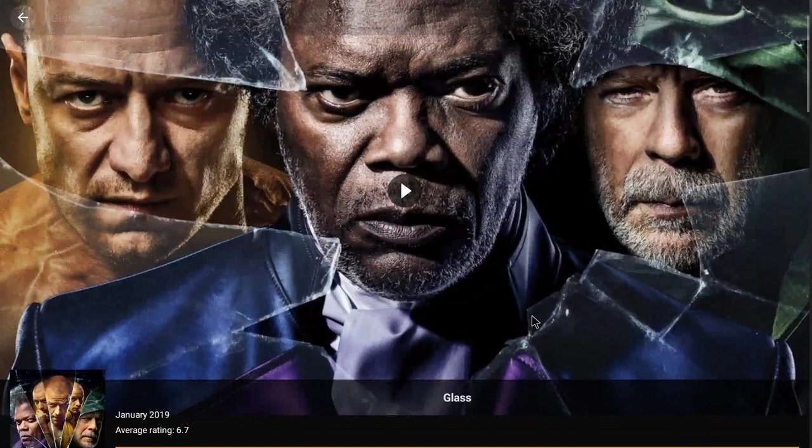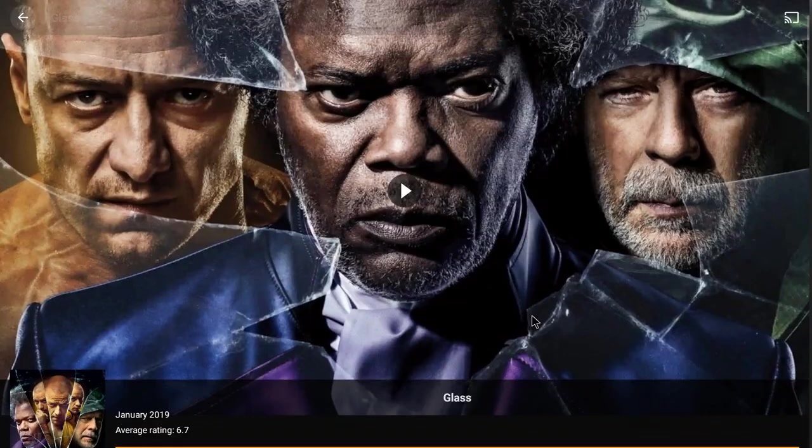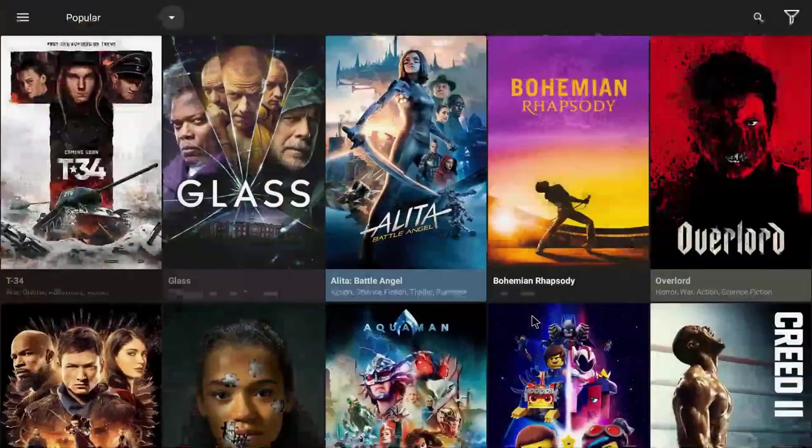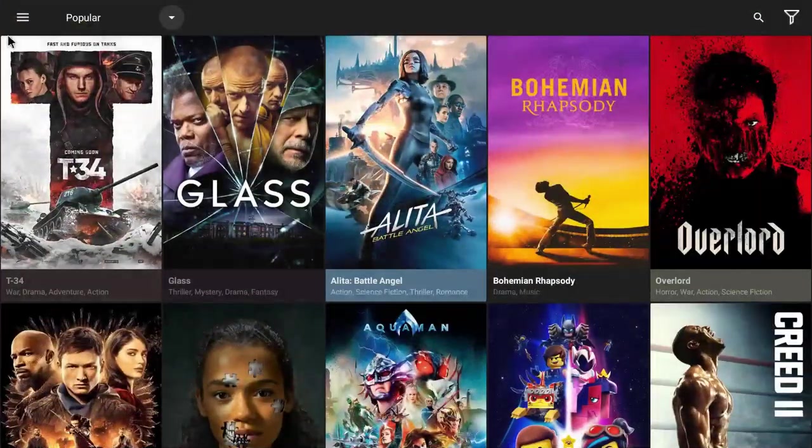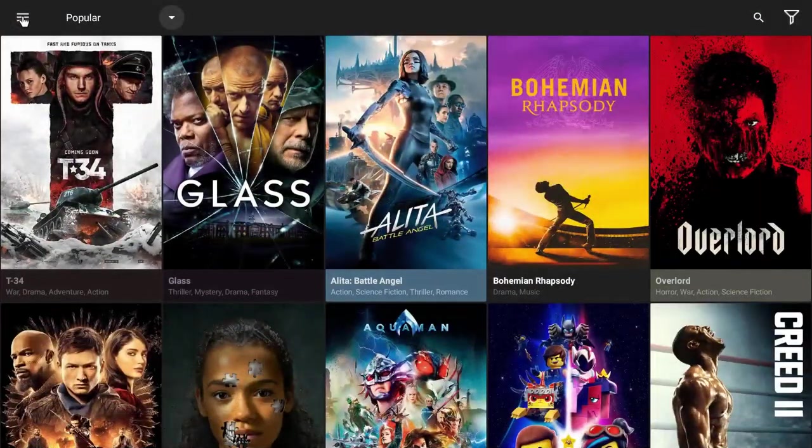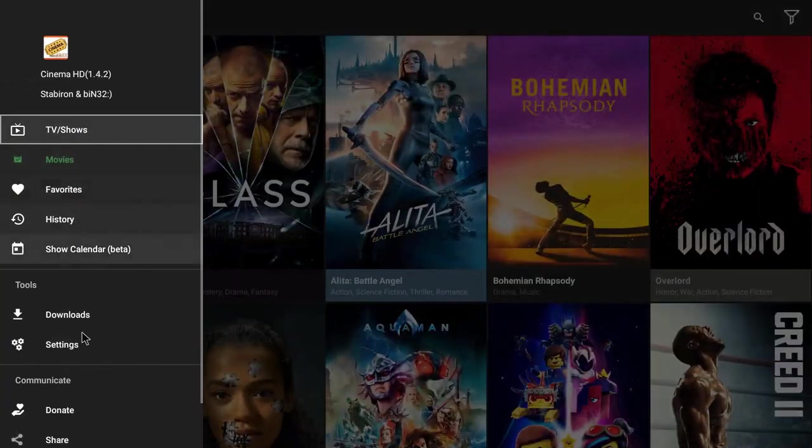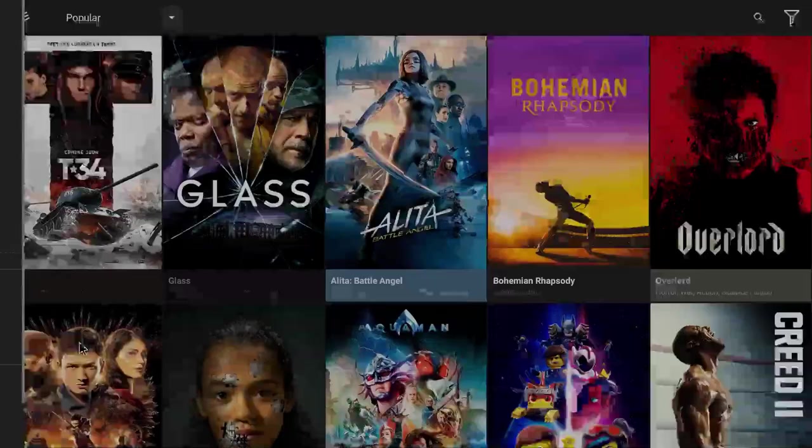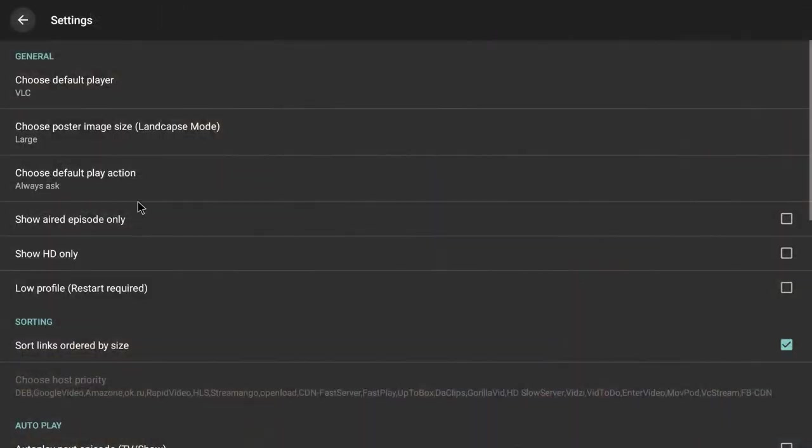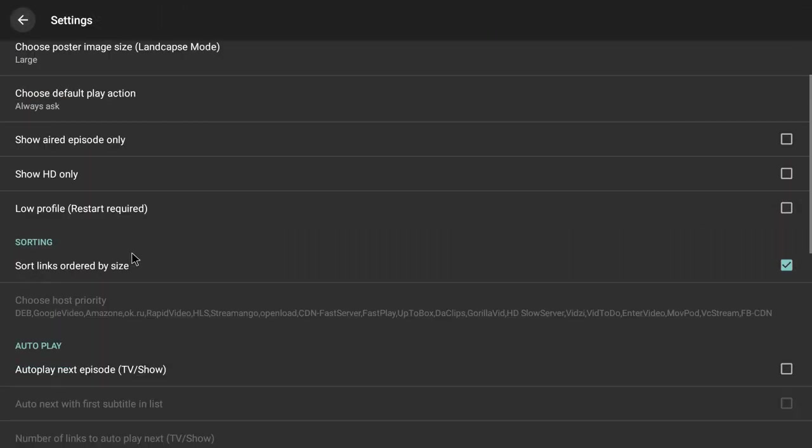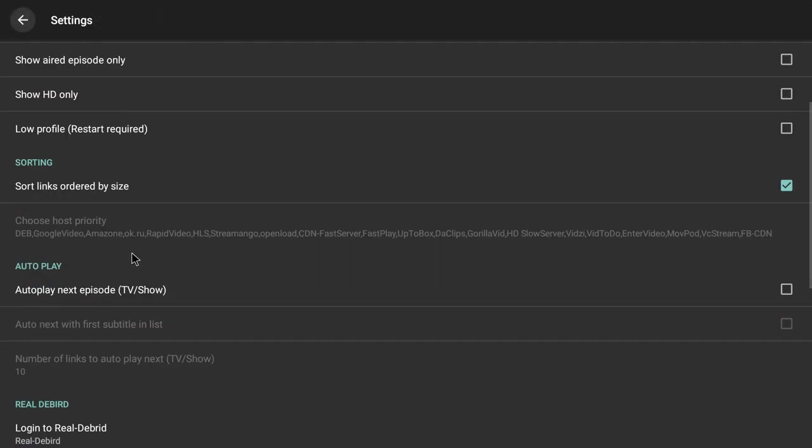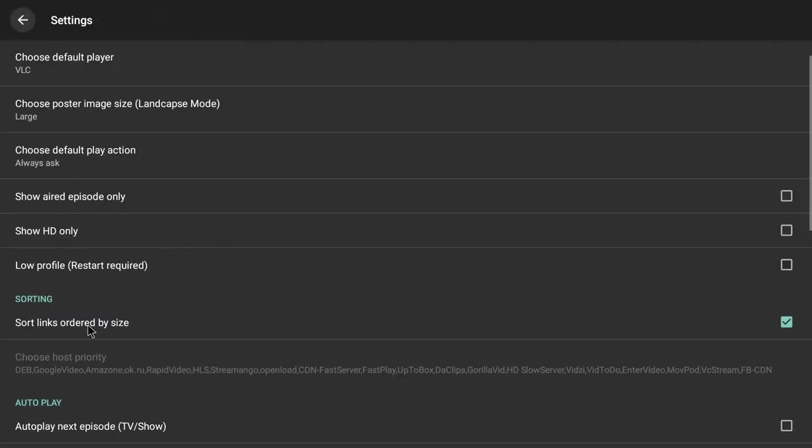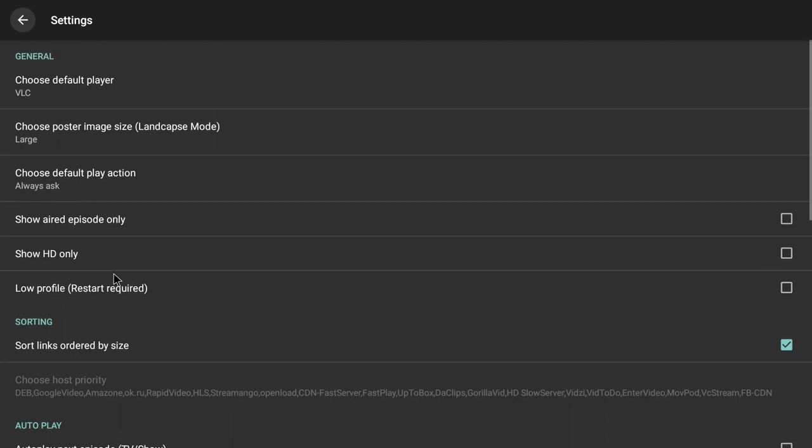So in Cinema HD, if you have a Real-Debrid account, you're gonna want to go to settings in here, and then you are going to look for Real-Debrid in the settings here and you'll find it.